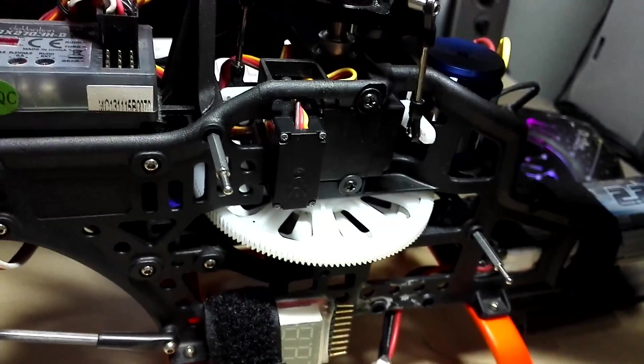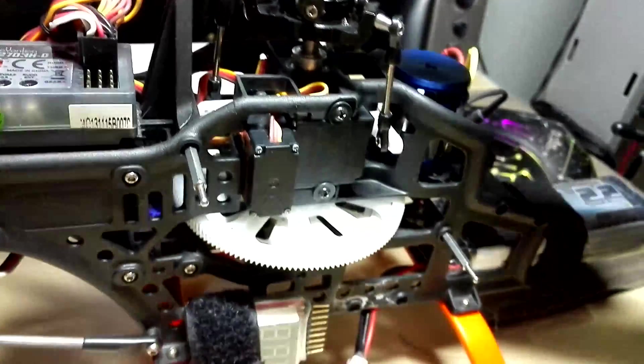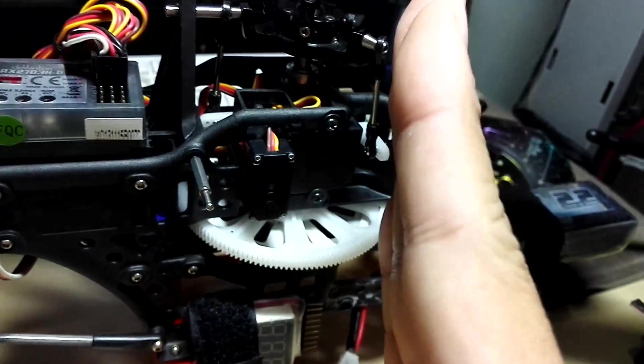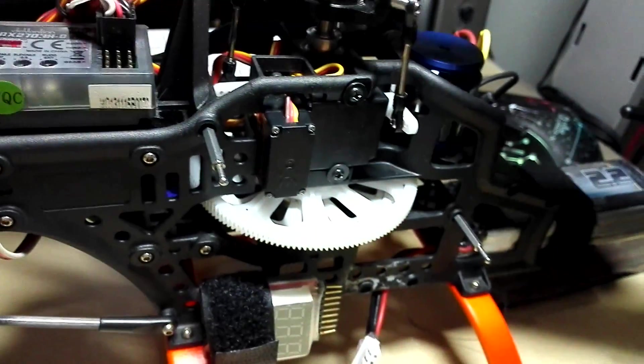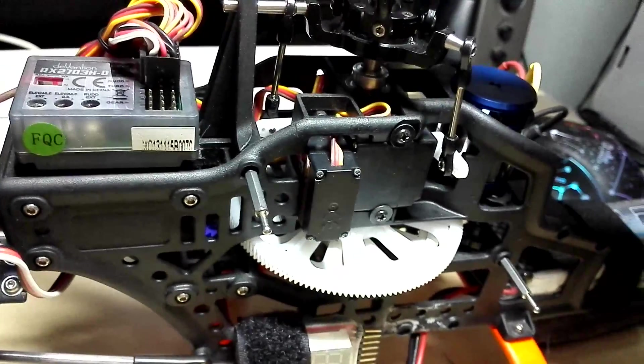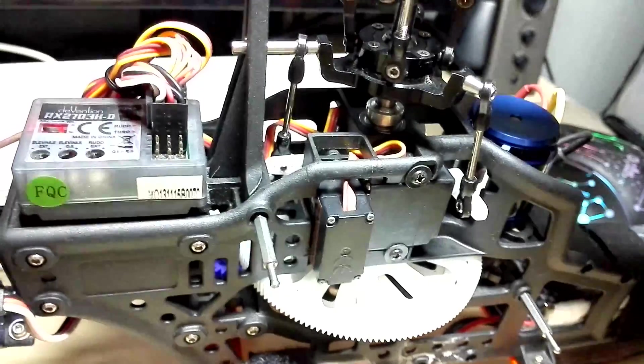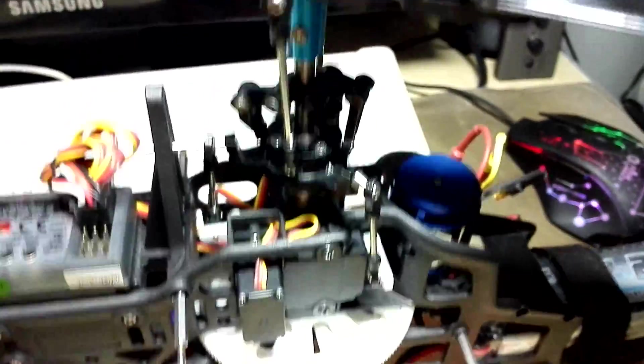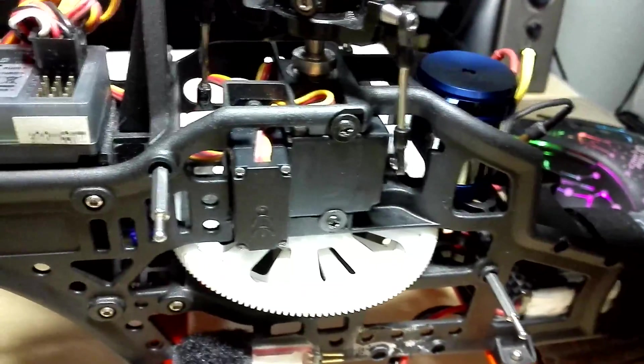Now currently, the tail hold is very good, just sticks solidly in place. I use a gyro gain setting of 60 in my transmitter, 60% gyro gain.